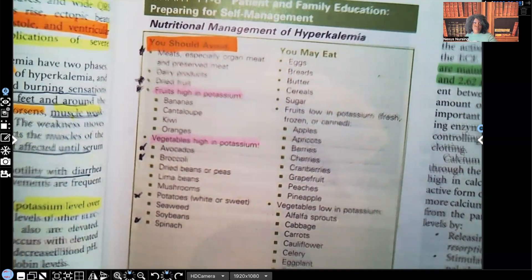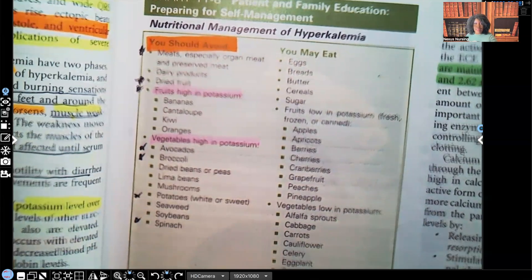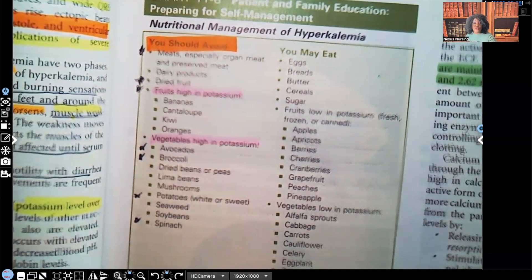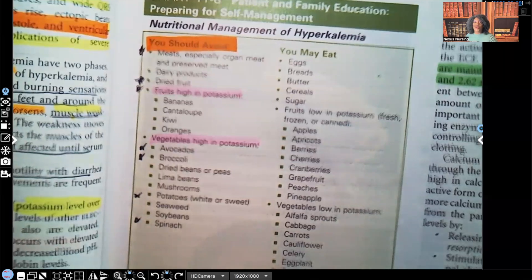And that is your hyperkalemia in a nutshell — not as hard or scary as we thought. Let me know what you thought about this video in the comments section, and let me know what you'd like me to cover next. Ask your fellow viewers for help if you need it. Don't forget, I have audio lessons available on my website, nexusnursinginstitute.com. Thank you for watching, and I'll catch you on the next video.